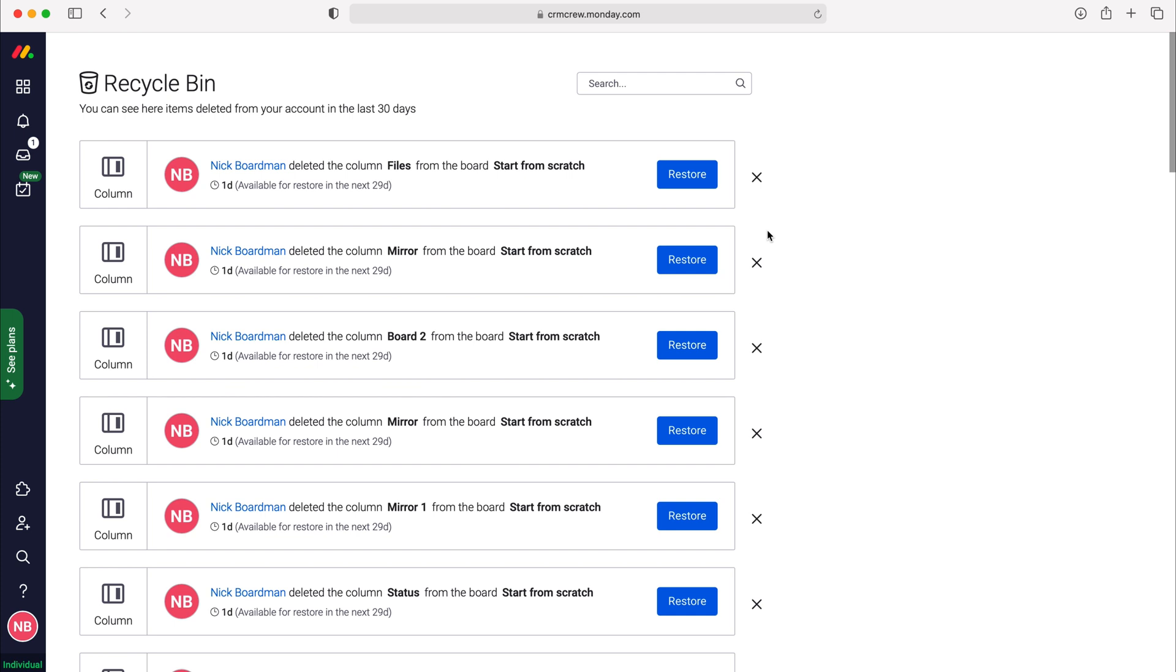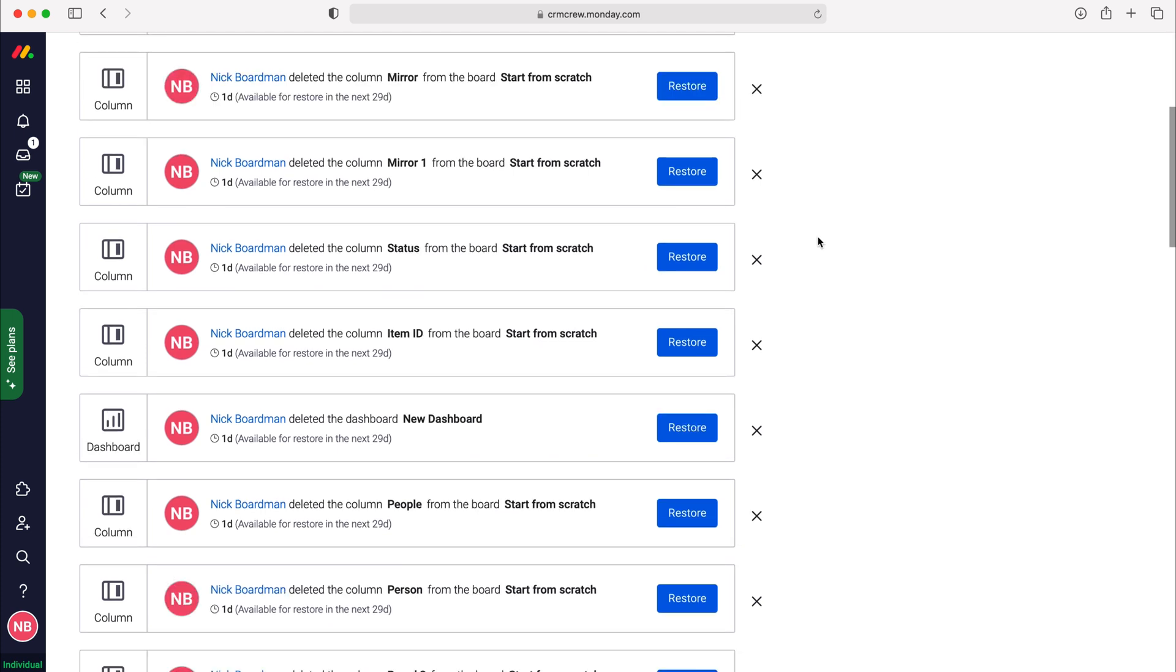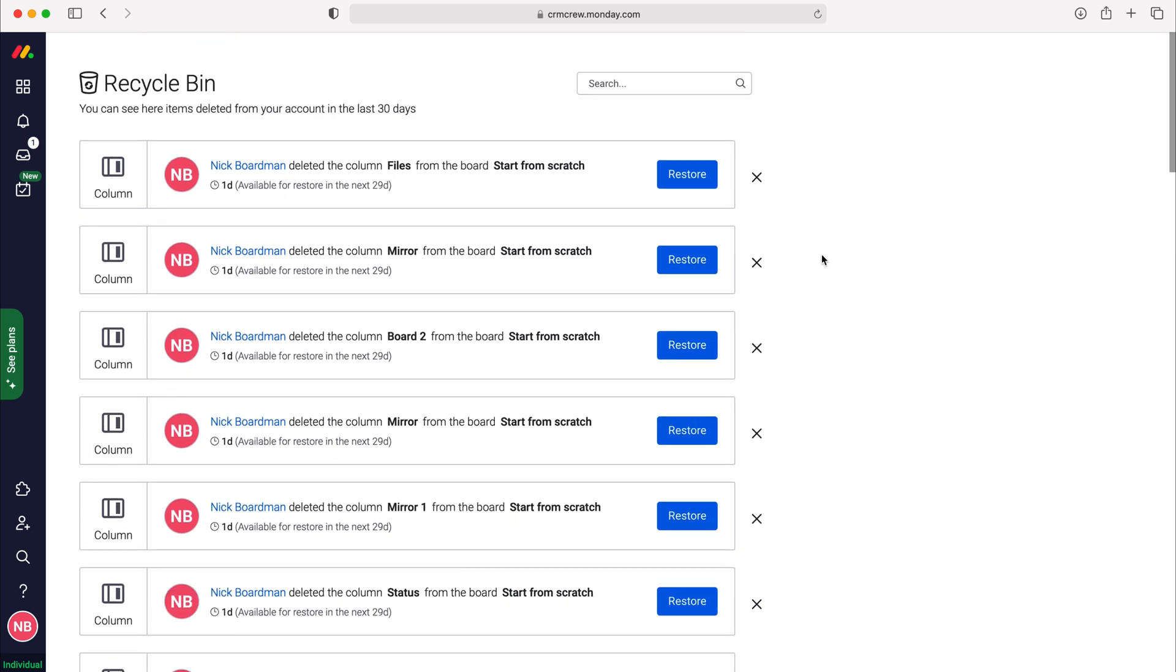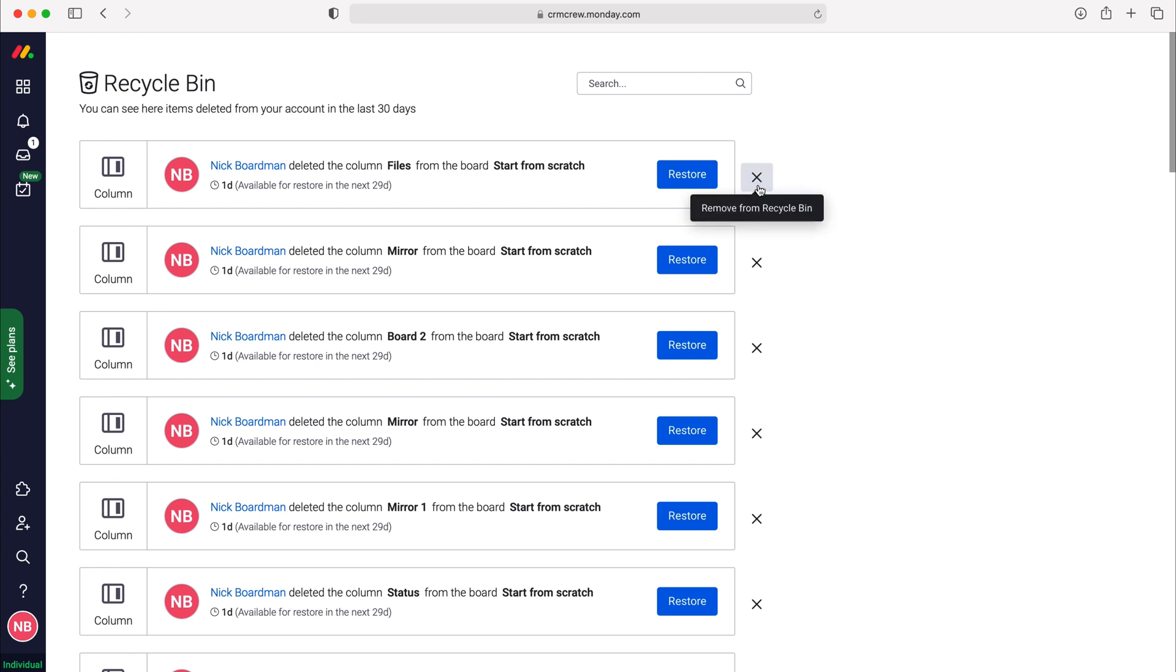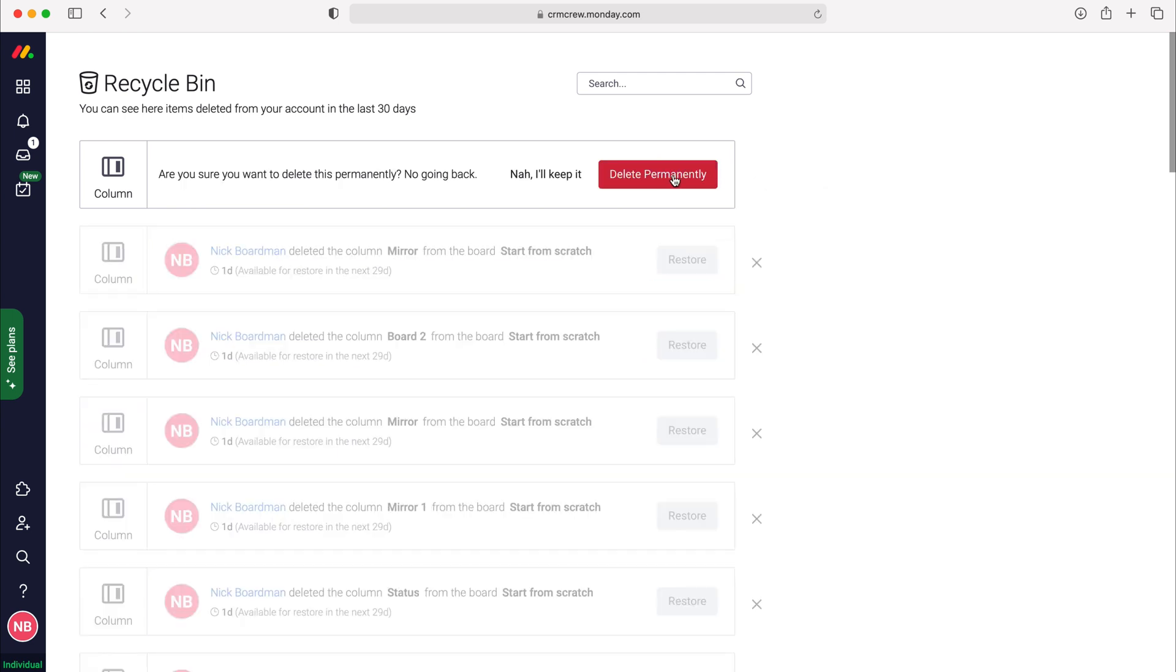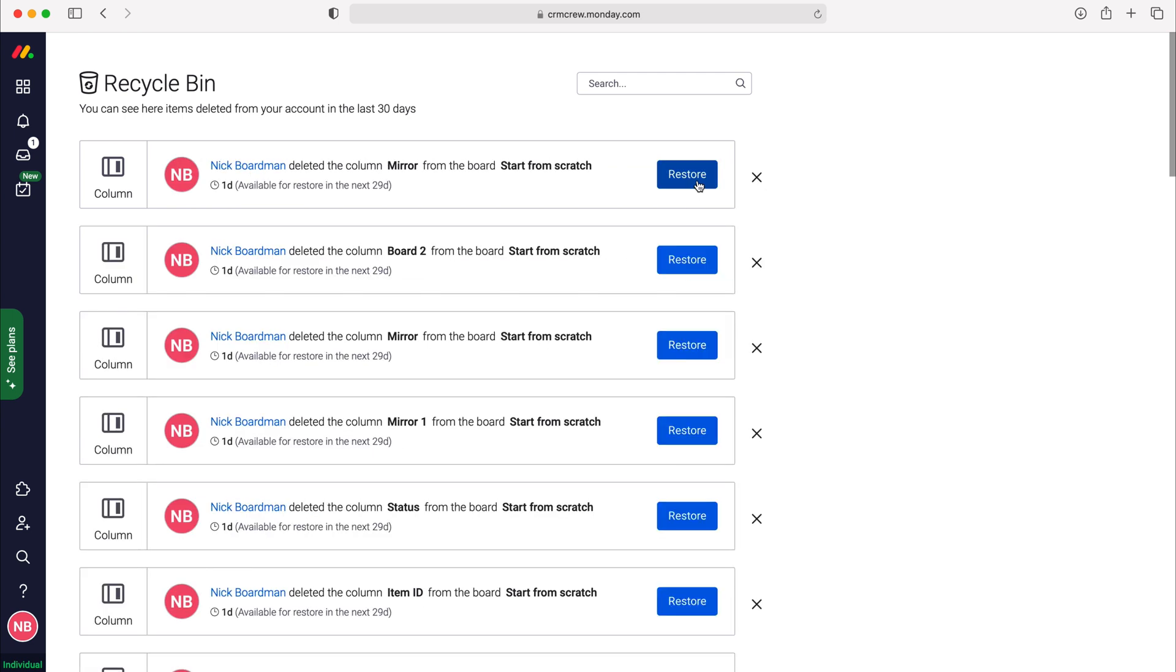If you'd like to permanently delete something prior to those 30 days, so let's say you've deleted something you want to make sure it's completely removed from the system, all you need to do is come to the recycle bin and press the X next to that particular item, press the X button and then press delete permanently, and that will completely eradicate that particular item from monday.com.